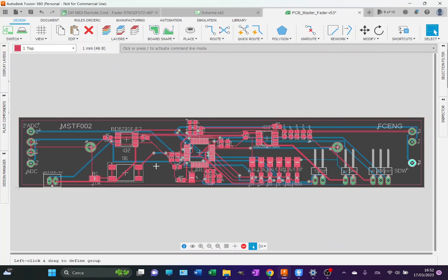I can use the bottom part to route lines through vias in order to connect the components, but I cannot populate it with any components. Let's focus on the top part.